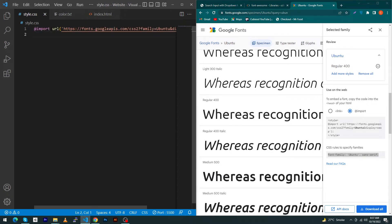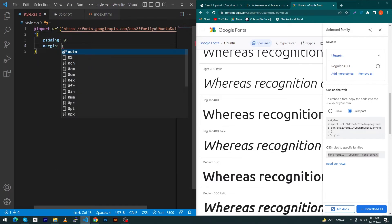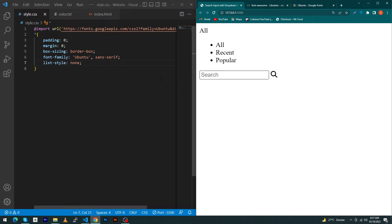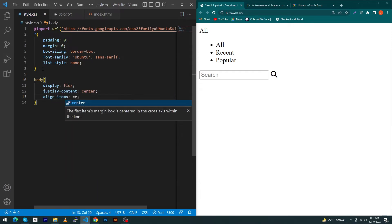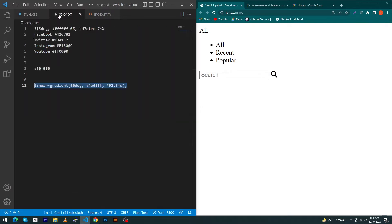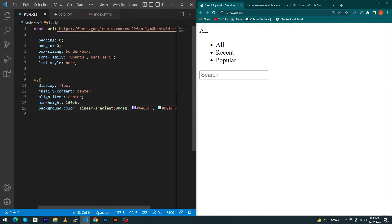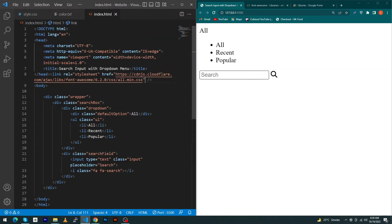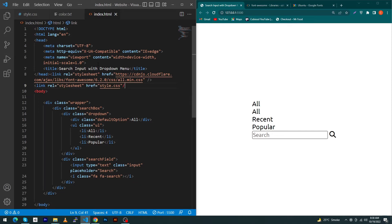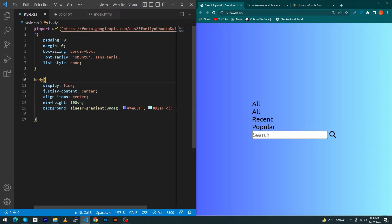Copy the import link and paste it inside your head section. Then copy the font-family value. In CSS, type the universal selector with: padding 0, margin 0, box-sizing border-box, font-family Ubuntu, and list-style none. For the body, use: display flex, justify-content center, align-items center, min-height 100vh, and a background linear-gradient. Also link your style.css file in the HTML head with a stylesheet link tag.